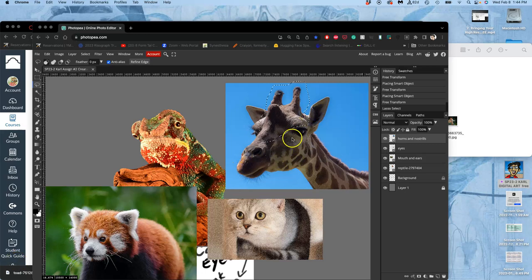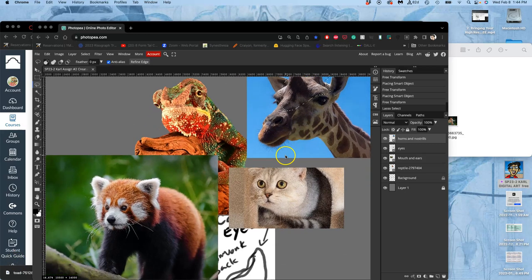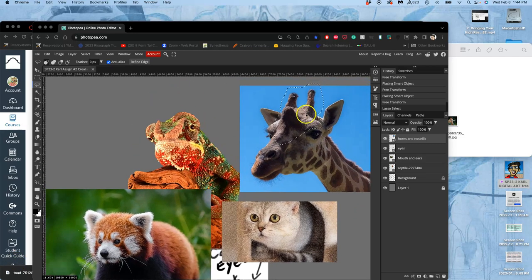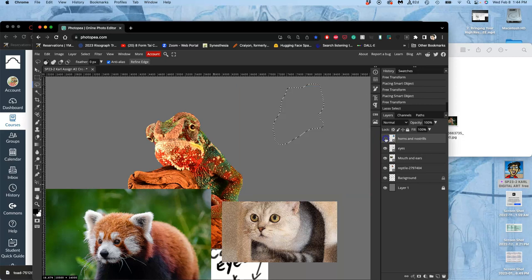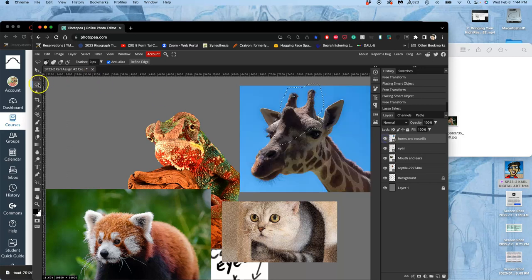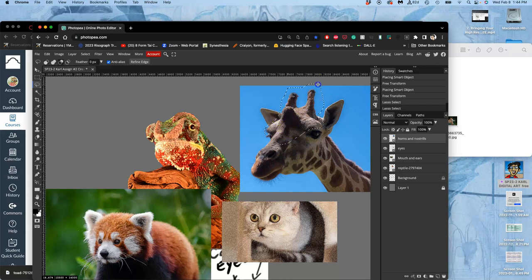Now that I've got all my head references in one place, I can start cutting them up. If I take the horns of the giraffe, first I make sure I'm affecting the layer I want to affect. I'm just going to use my lasso to rough cut around what I want. Remember, you can augment your selections — by holding down Shift, I can add to it, and by holding down Option with the lasso, I can subtract from it.